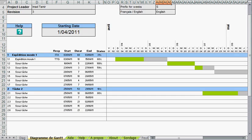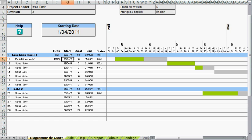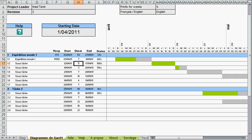To input an item in this Gantt chart you just input the title of the task, the responsible member, the start date and then the duration. The Gantt chart will automatically adjust.